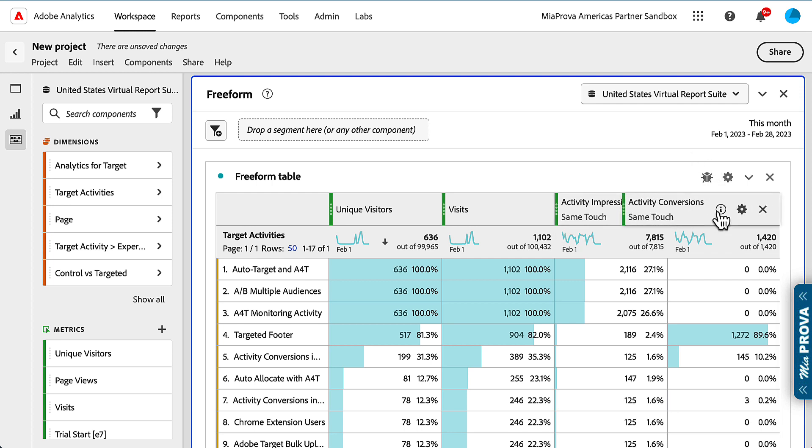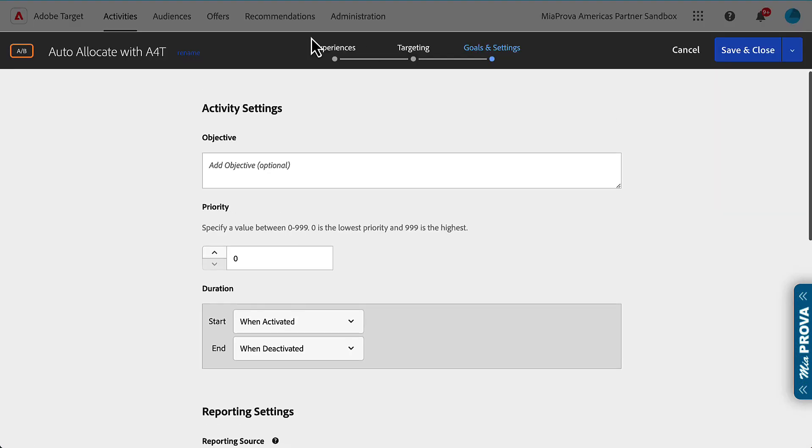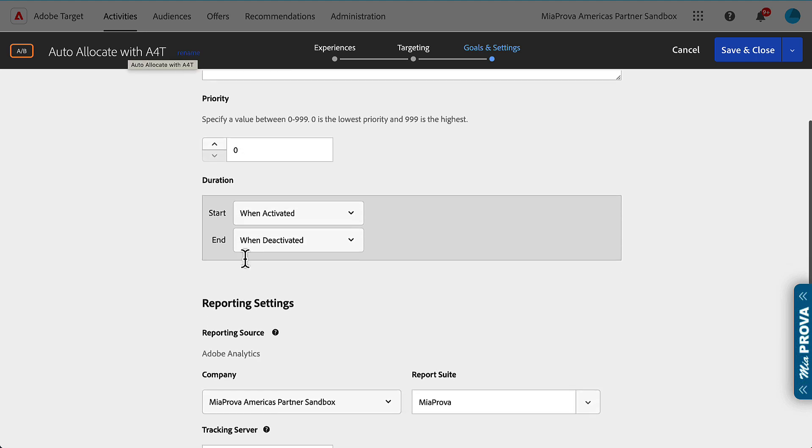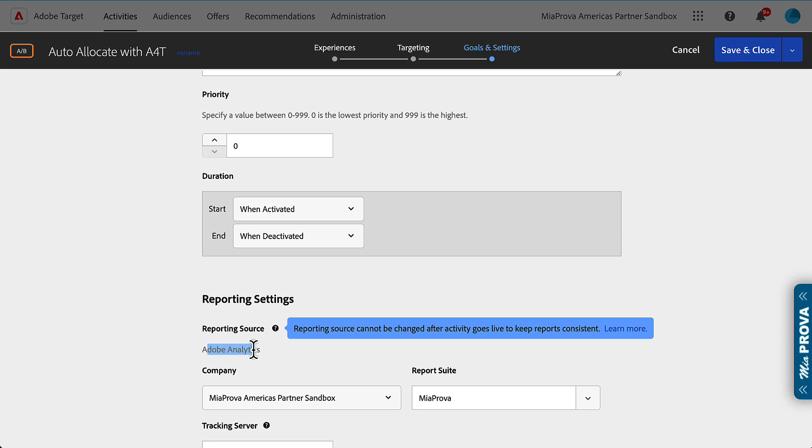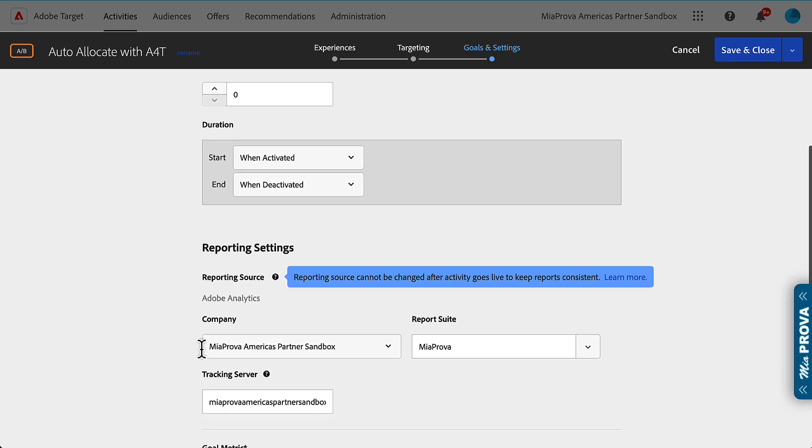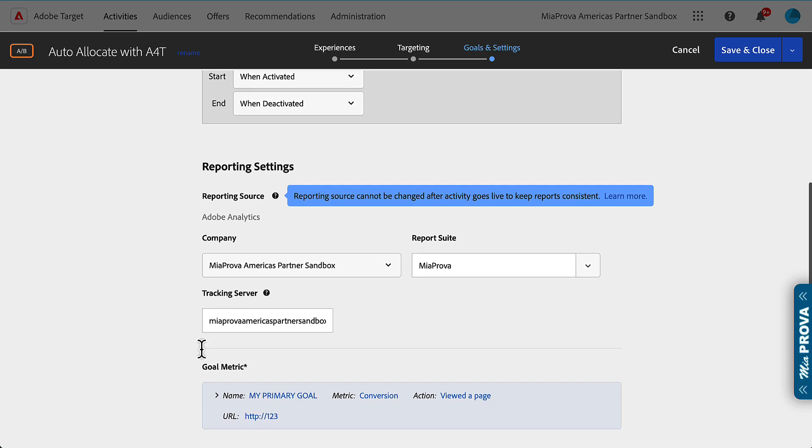What activity conversions is - with A4T activities, and here's one using auto-allocate with A4T. When you set up any activity, you get to choose whether you want Adobe Analytics to be the reporting source (A4T) or Adobe Target as the reporting source. If you choose Adobe Analytics, which I highly recommend, it gives you much more than choosing just Adobe Target. You get a bonus metric.